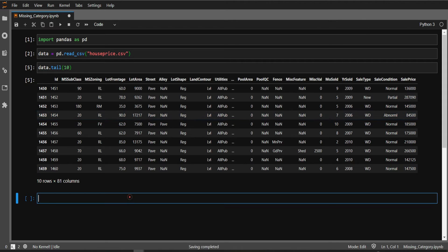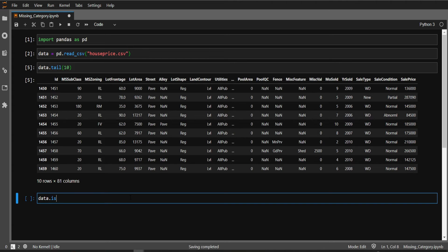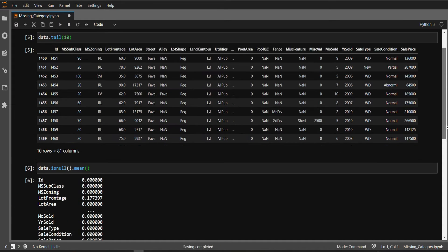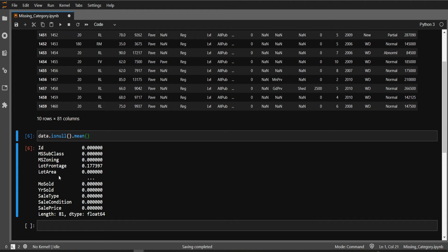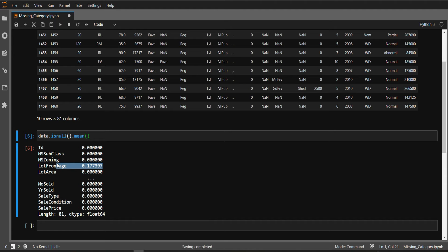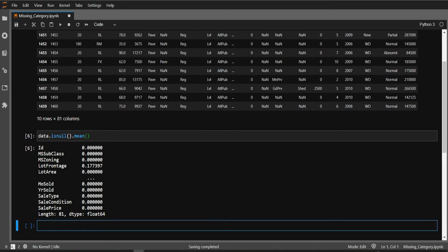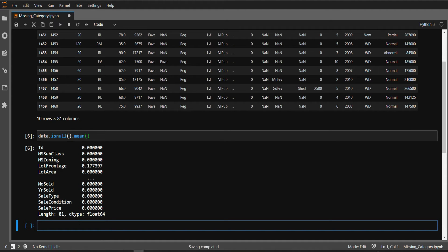Now let's see if we have any missing data. data.isnull().mean() shows the missing percentage. You can see the lot frontage has 17 percent missing - that's a numerical variable. If you want to impute numerical variables, you can go to the series about mean and median imputation. Now, since I'm dealing with categorical features, let me grab my categorical variables.